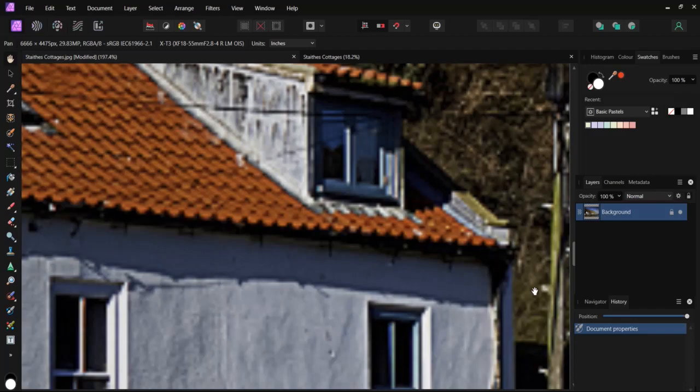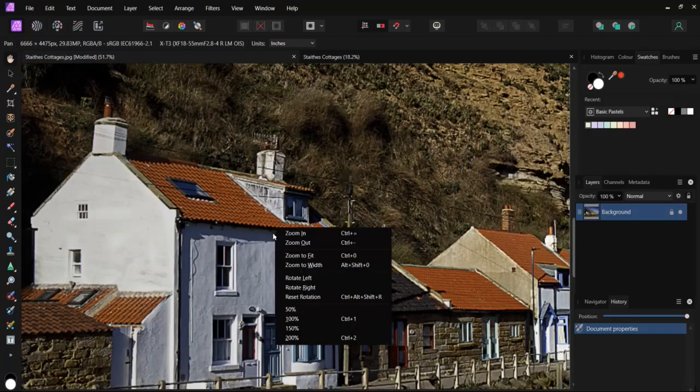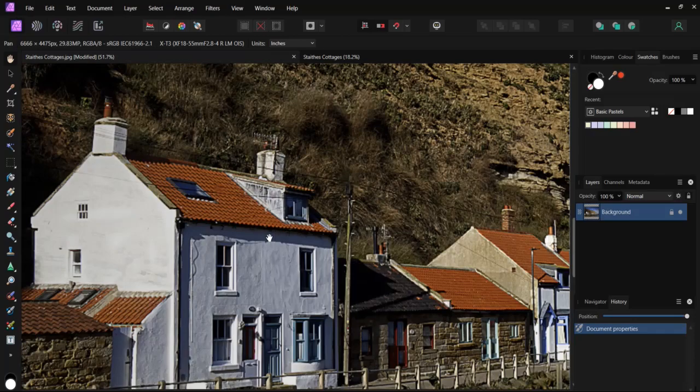Bilinear is considered particularly useful for downscaling images rather than upscaling, but as you can see it can be used for upscaling.